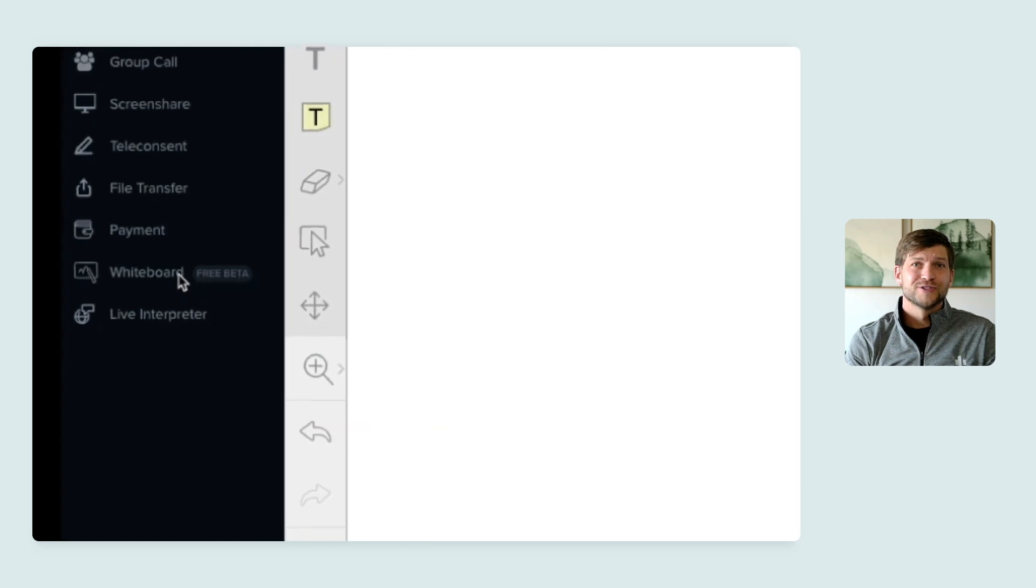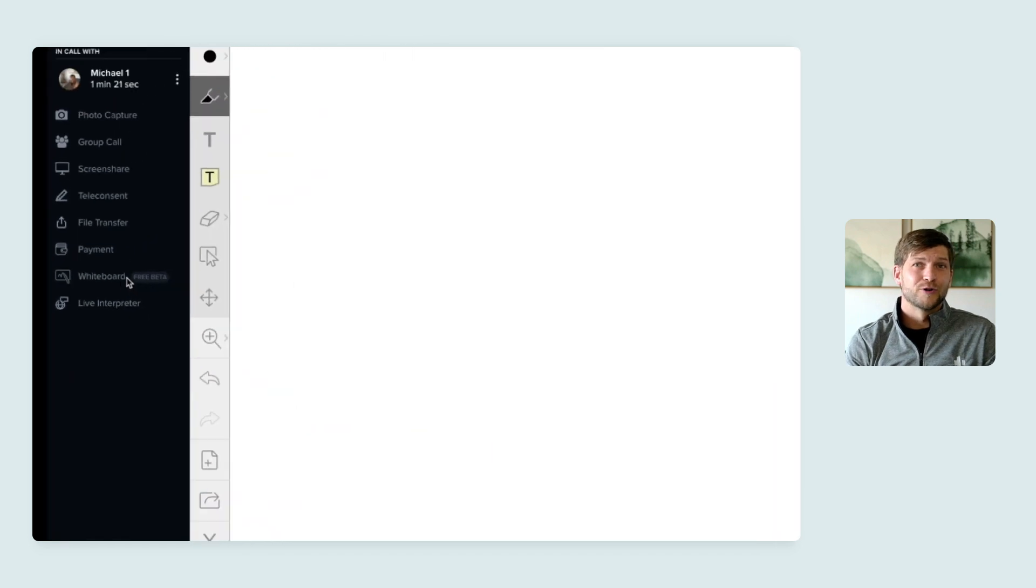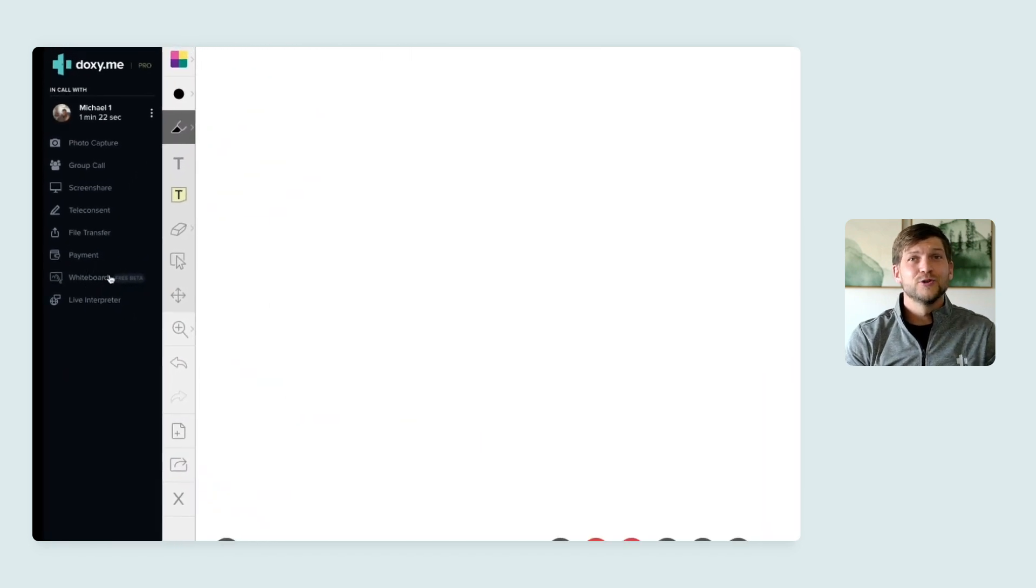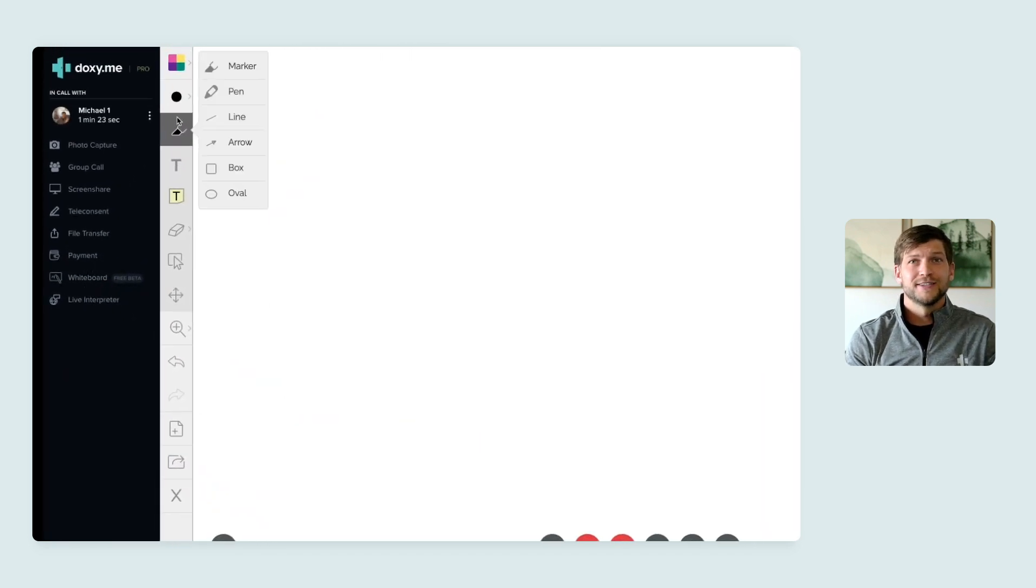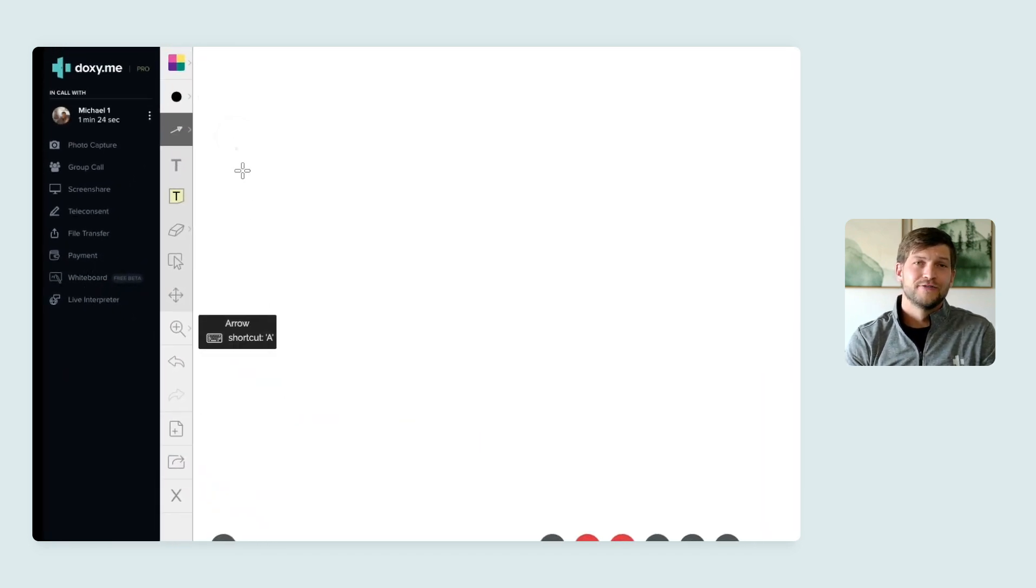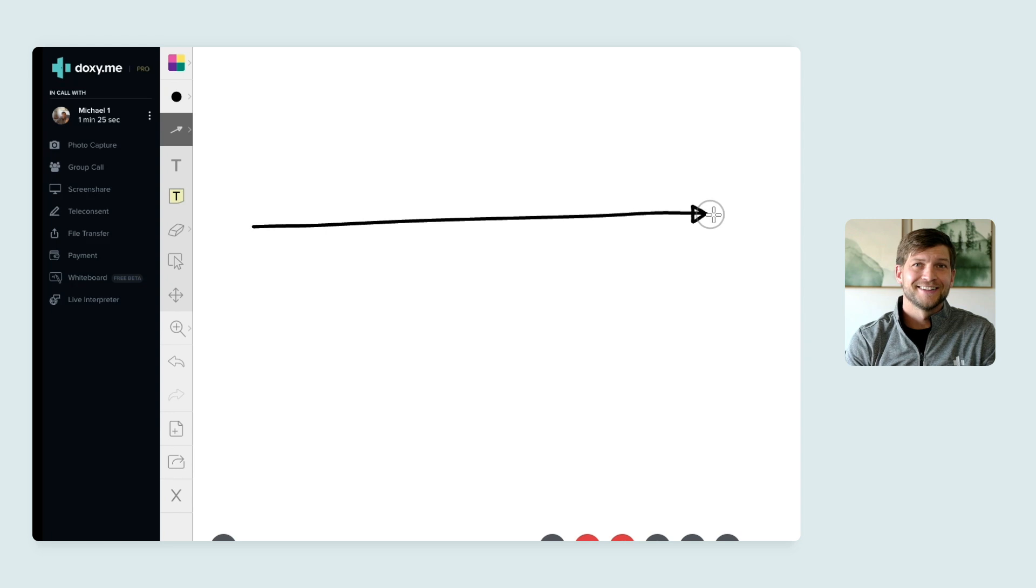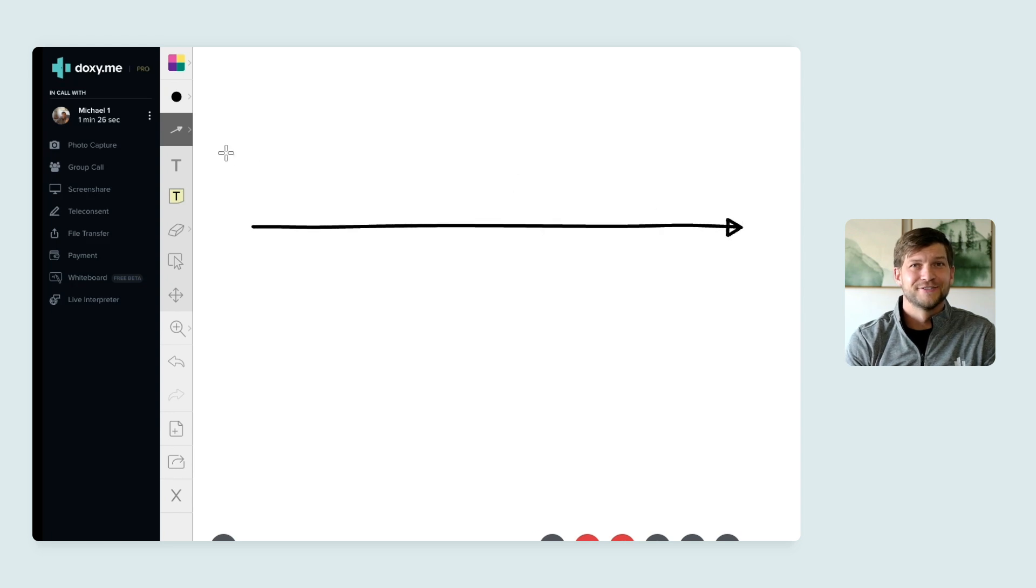We also just released whiteboard, which gives you the ability to make your calls visual and highly interactive.